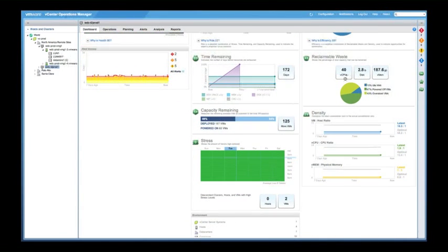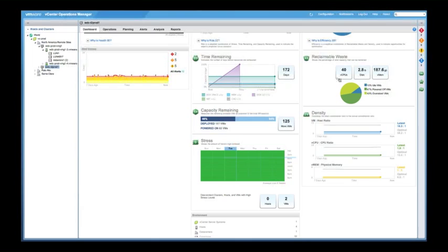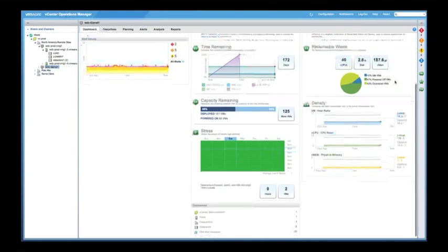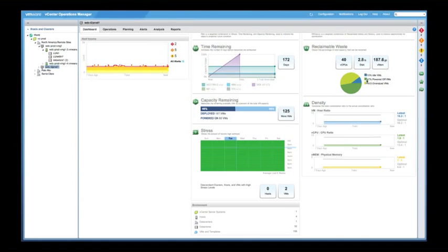We have a little stress on the system and we're about 5% optimized. So right here, it tells us where our opportunities are. 40% vCPUs, so we can reclaim some of those vCPUs. We can reclaim optimally 2.8 terabytes of disk and 187.6 gigabytes of vMemory. Obviously, it's laid out in a nice pie graph as well.